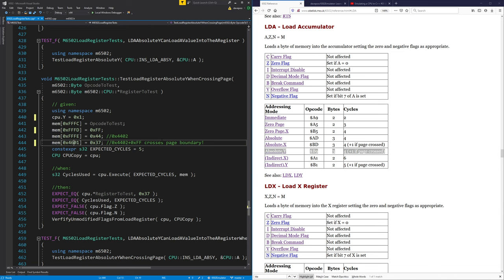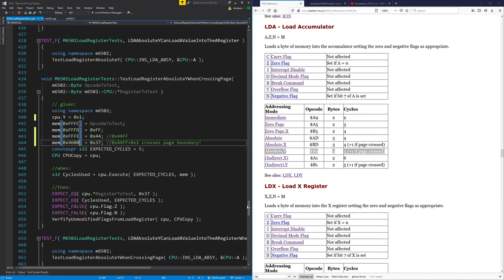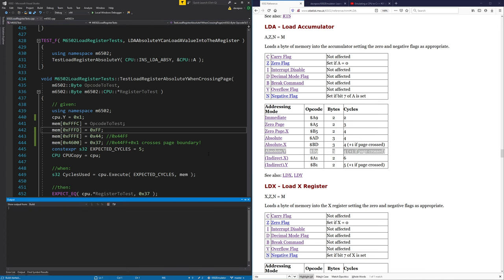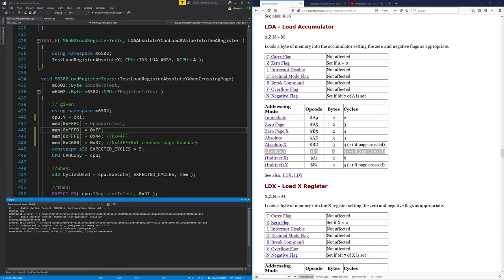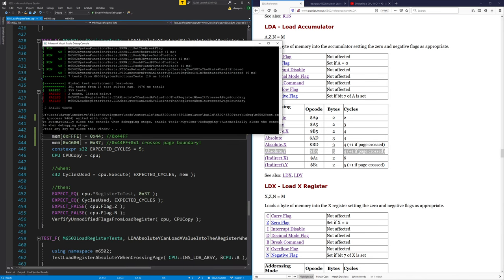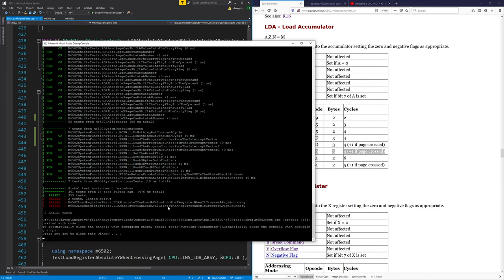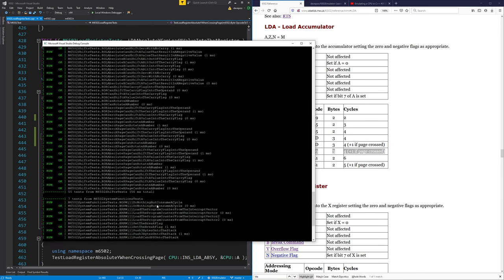Let's encode the address 44FF and then just add one to the Y register, which should give us 4500. 44FF plus one crosses the page boundary because we expect it to be at page 45. The page is these two digits in the address, and that's the address within the page. If we run that, it should now fail the test — and yes, it does fail. Superkaplunk was right; these tests weren't very good. It's already failed a couple of tests.